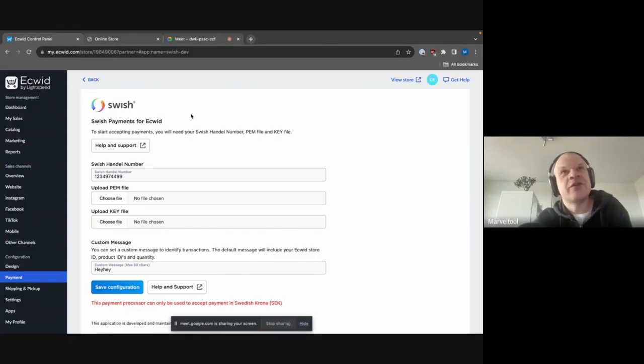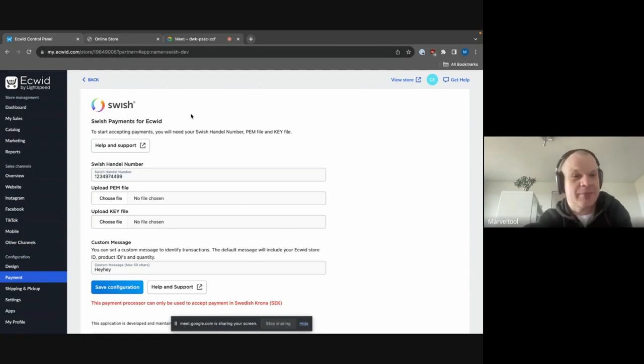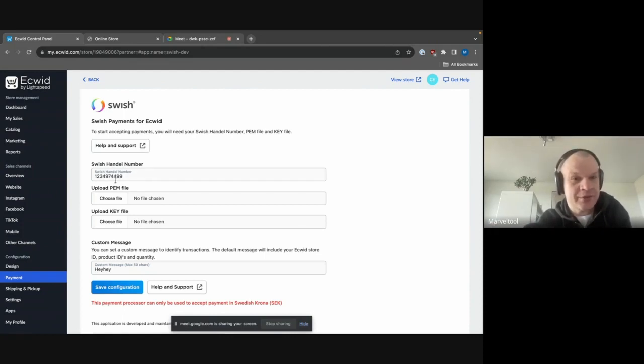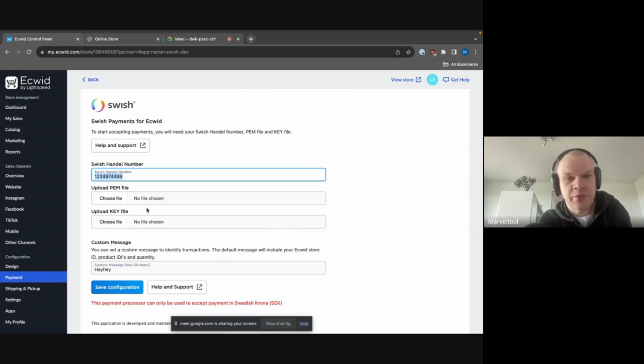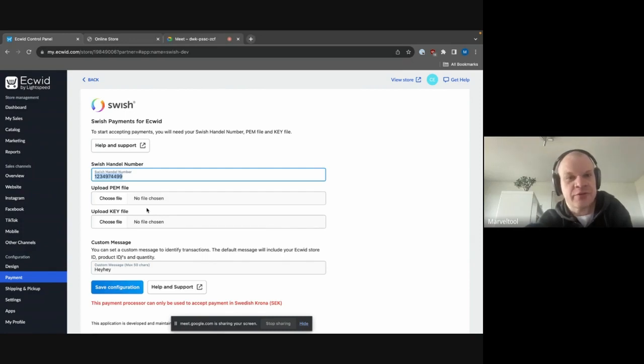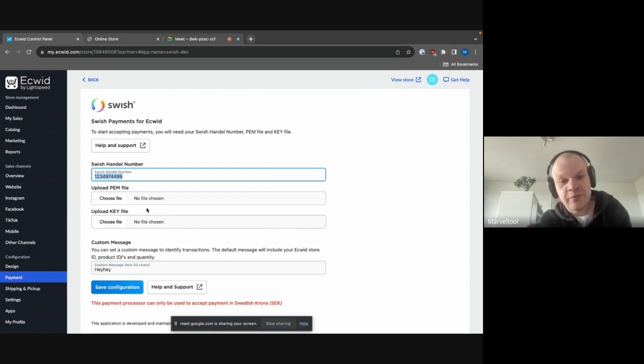Right, so essentially the prerequisite for us ending up on this screen is that we have gotten a Swish handle number, the one that we have here. We have gotten both a PEM and a key file from the Swish administration portal as well. And once we have all of these components, then we can essentially set up the store.